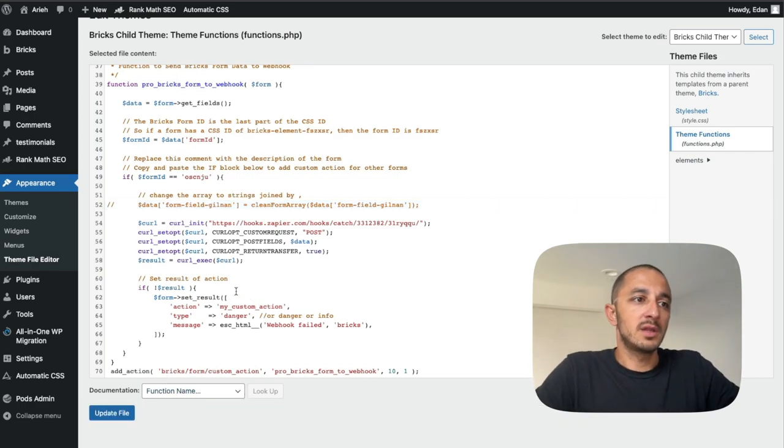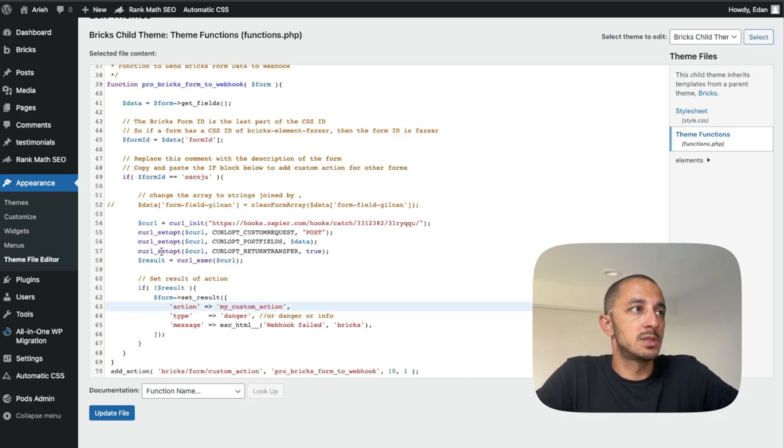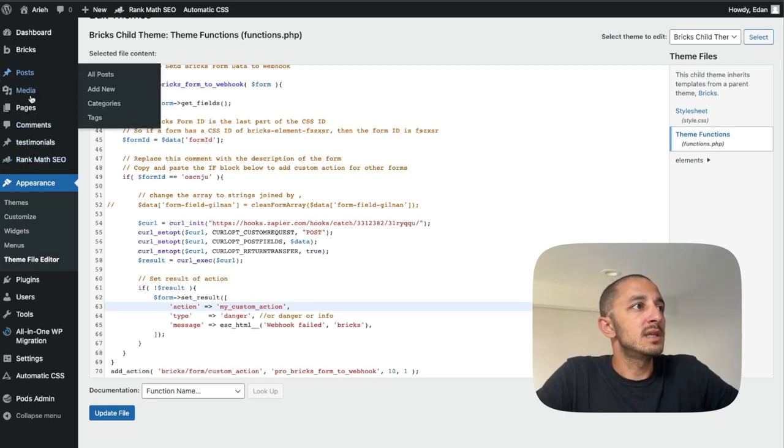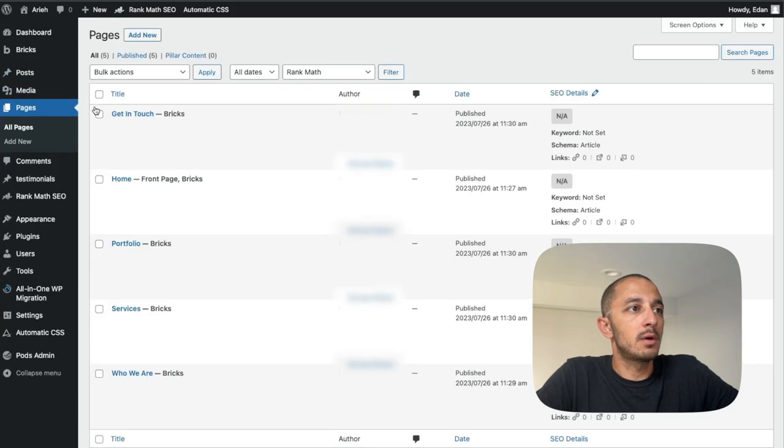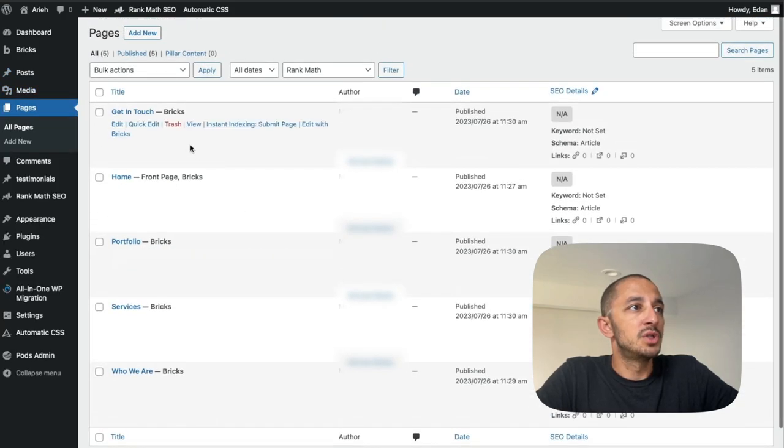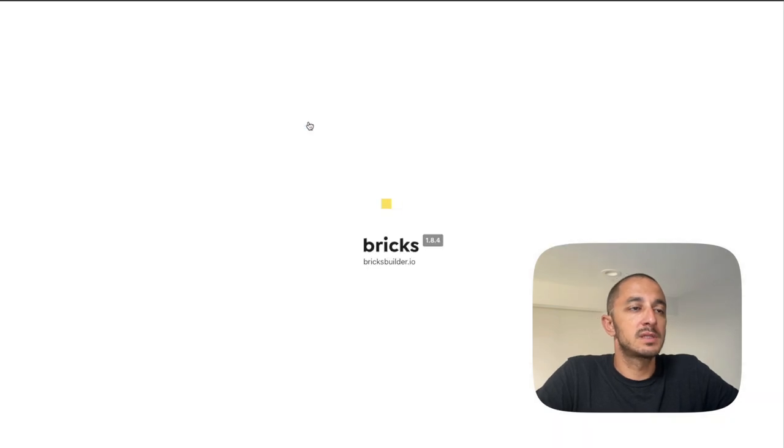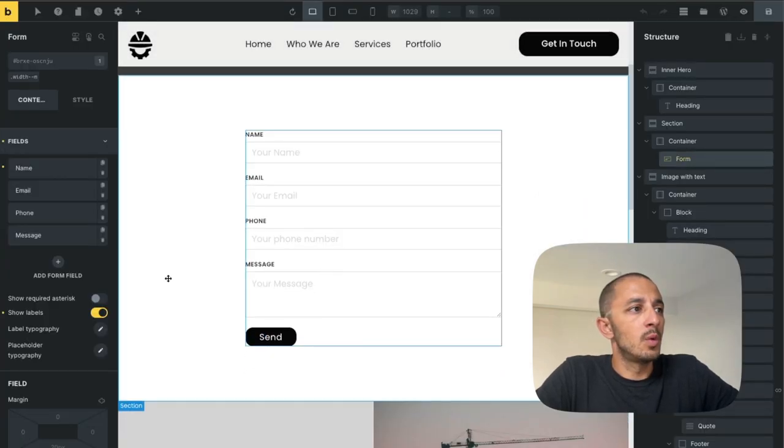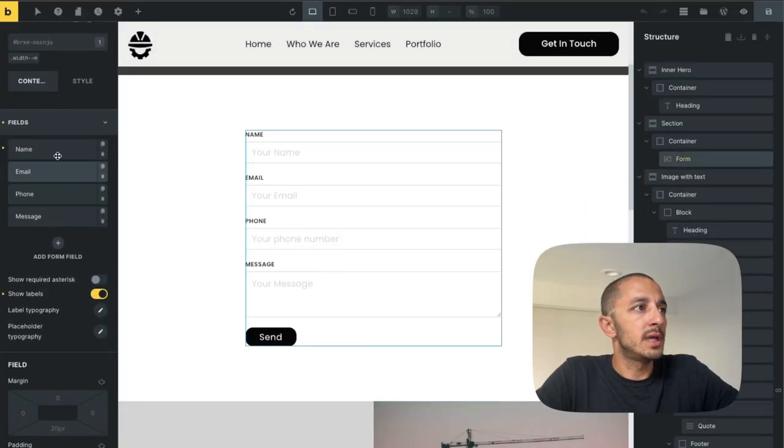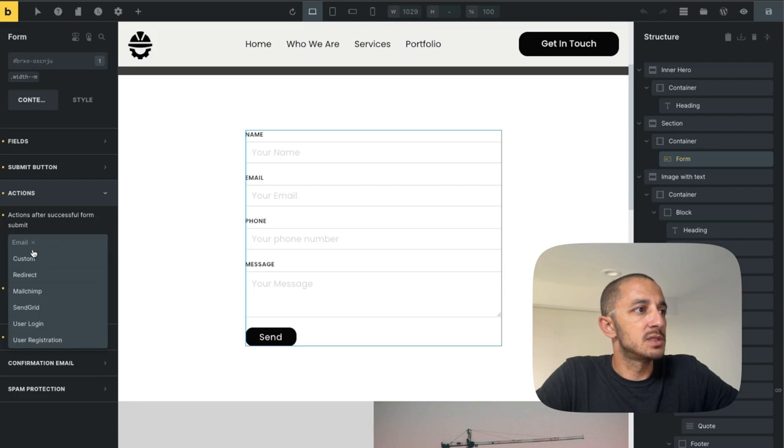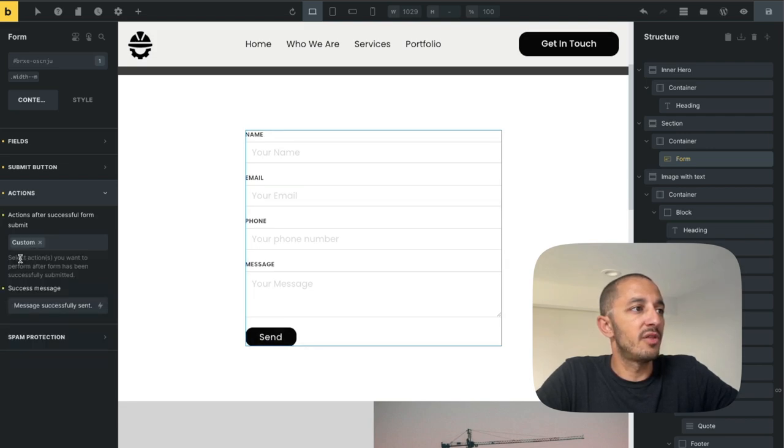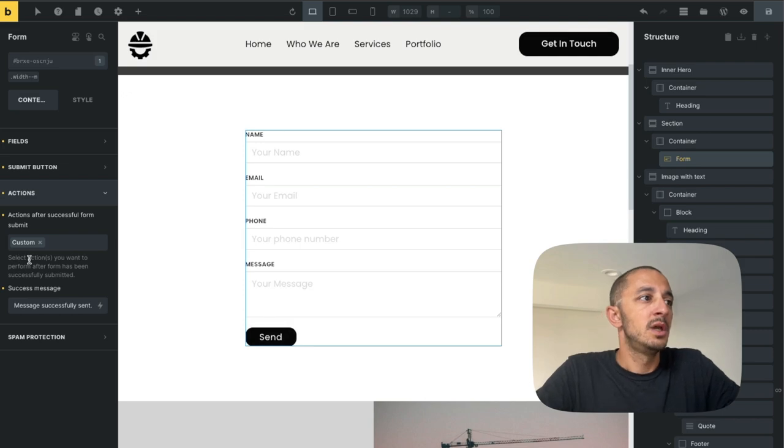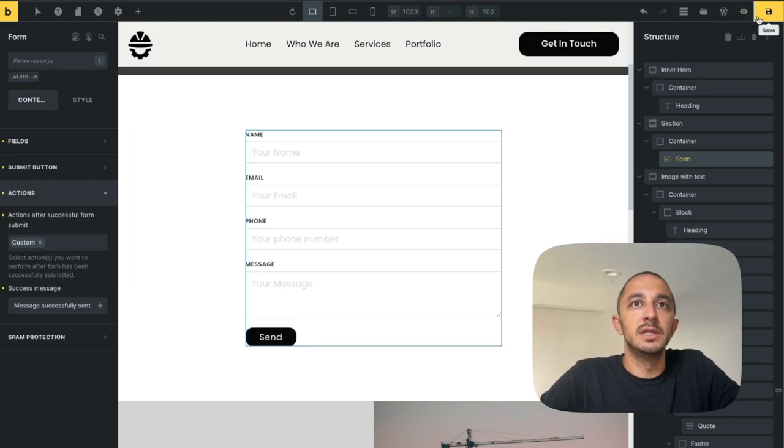And one more thing that's worth mentioning is that this is adding a custom action. So we'll see this play out if we go to our page that we're working on which is the get in touch edit with Bricks. And in this form what we want to do now is under the actions we don't need an email anymore. We're going to do a bunch of stuff. But here we have the custom action that we wanted. So I'm going to hit save.